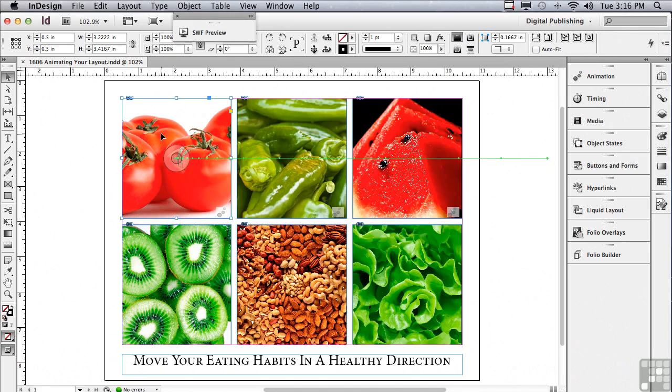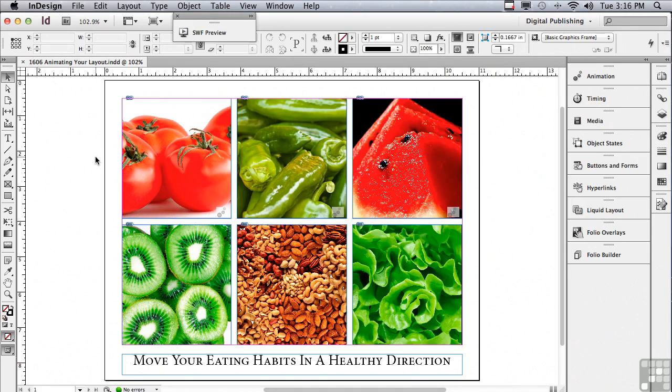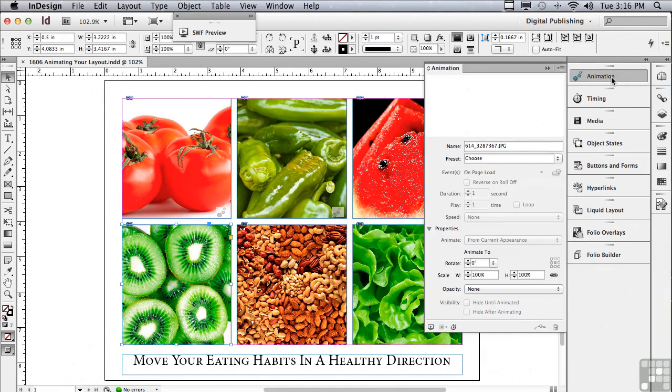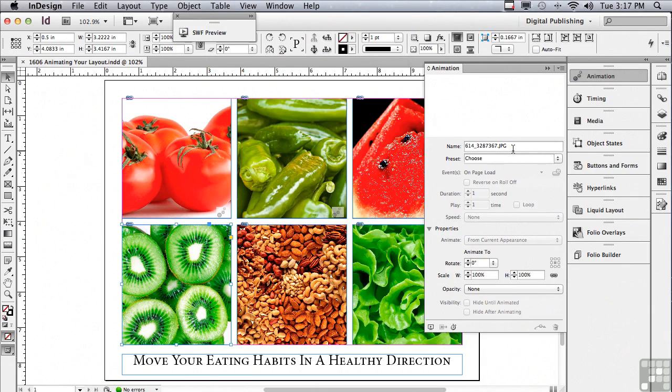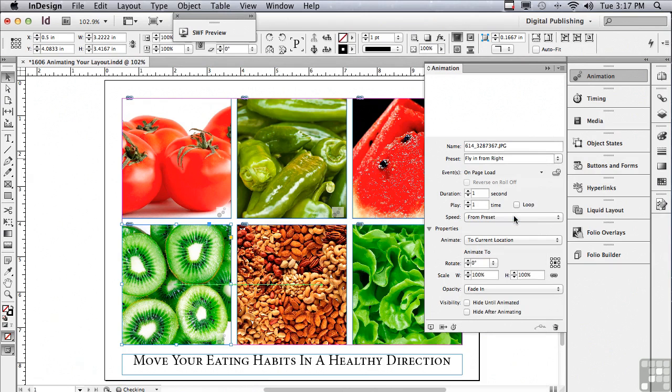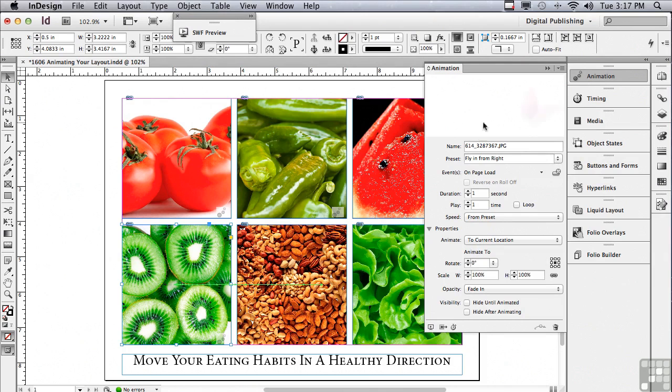Why don't we get our SWF preview panel out of the way and animate the rest of the objects. I'm going to start with this object in the lower left hand corner and go to my animation panel. It's giving me the name of the object, which happens to be the name of the image that's in the graphic frame. And I need to choose some sort of a starting point, a preset. So I'm going to click on the double arrows and choose fly in from right.